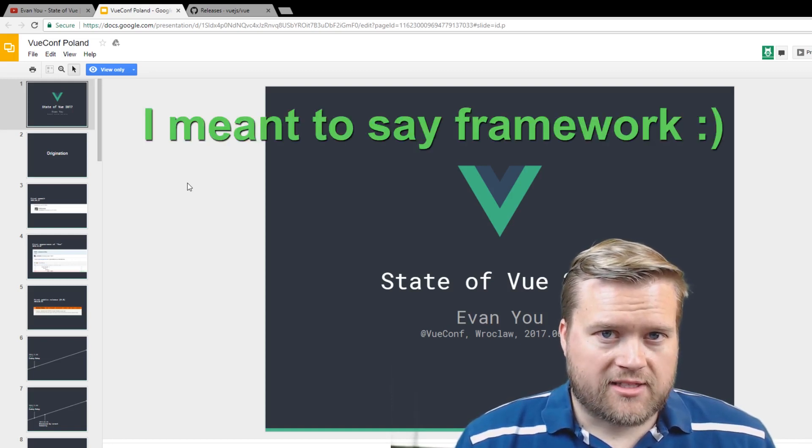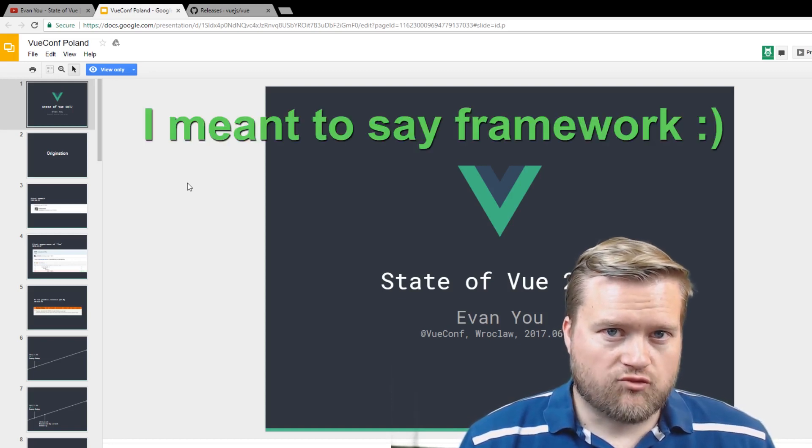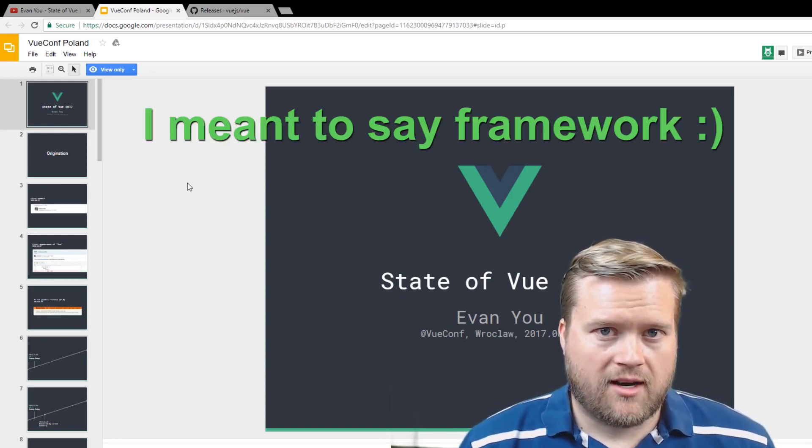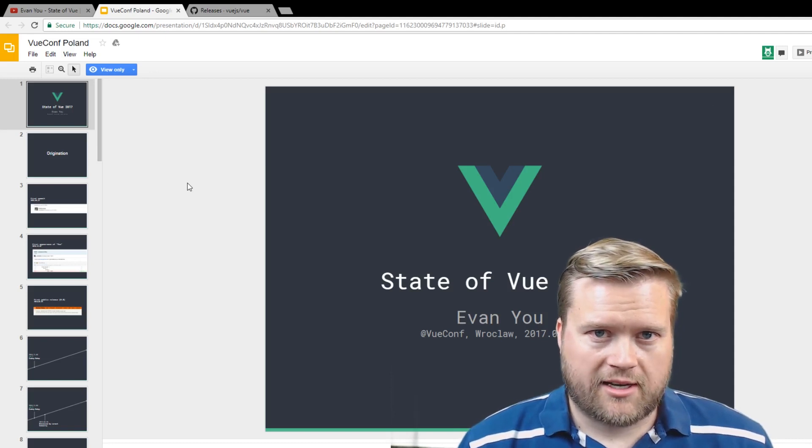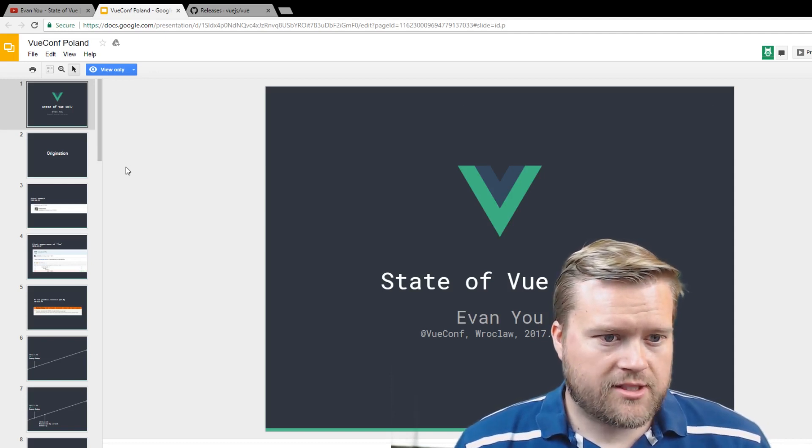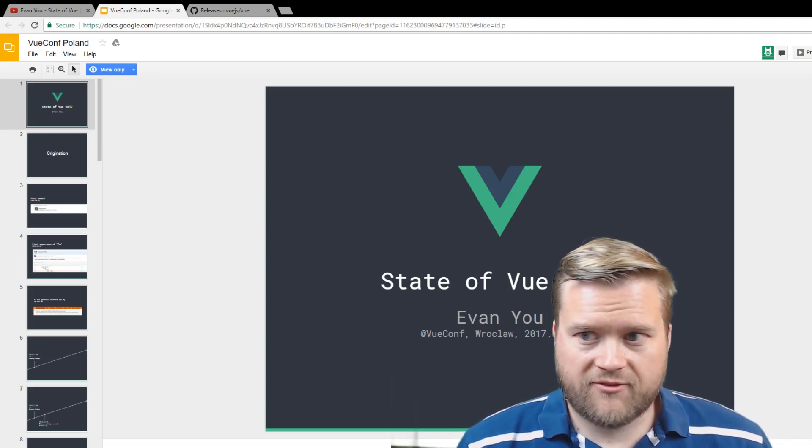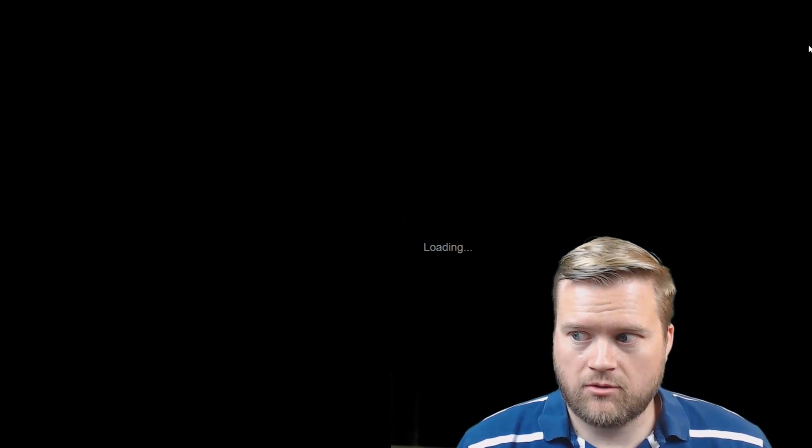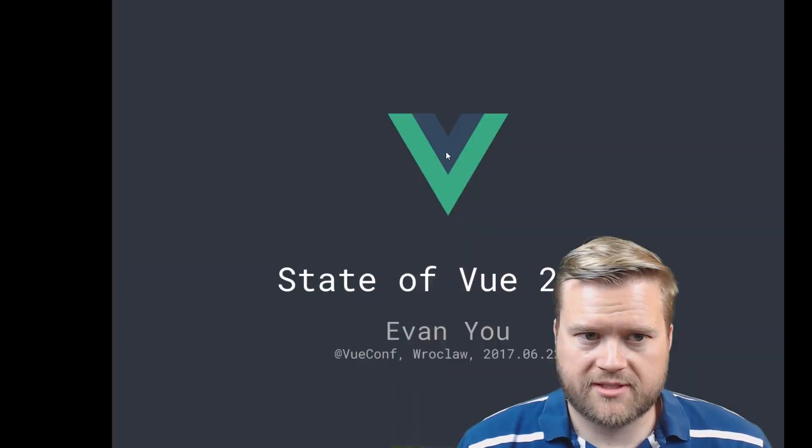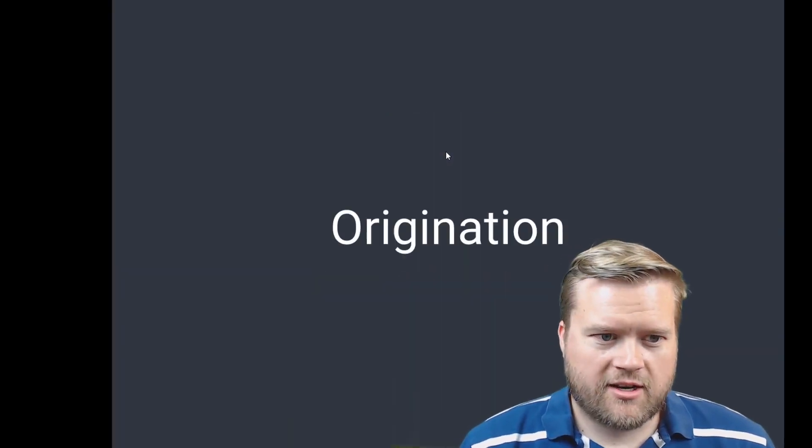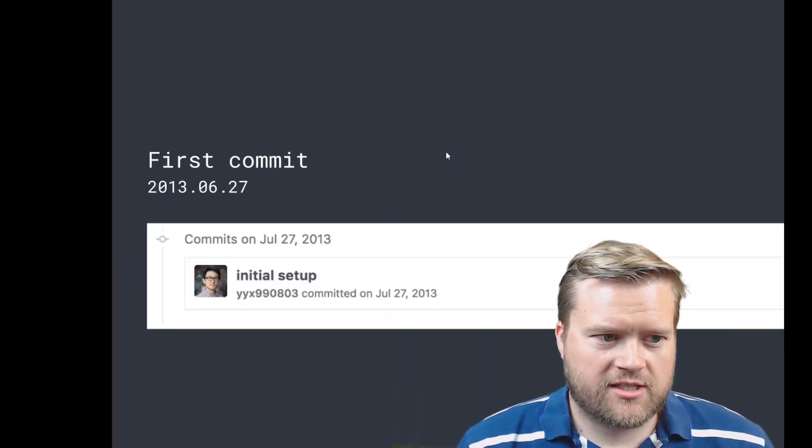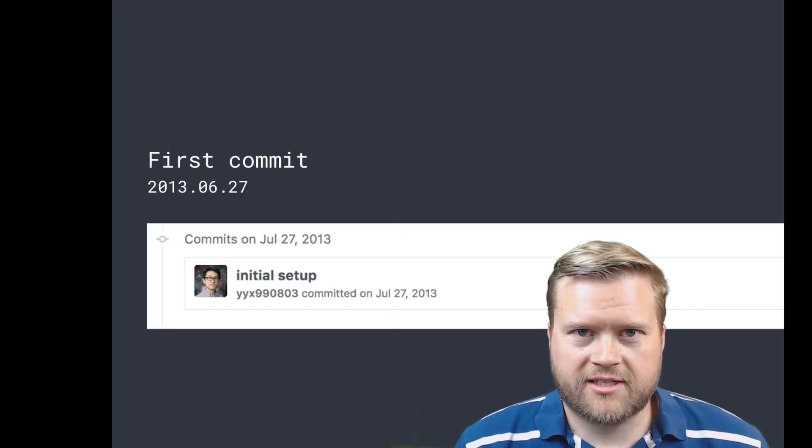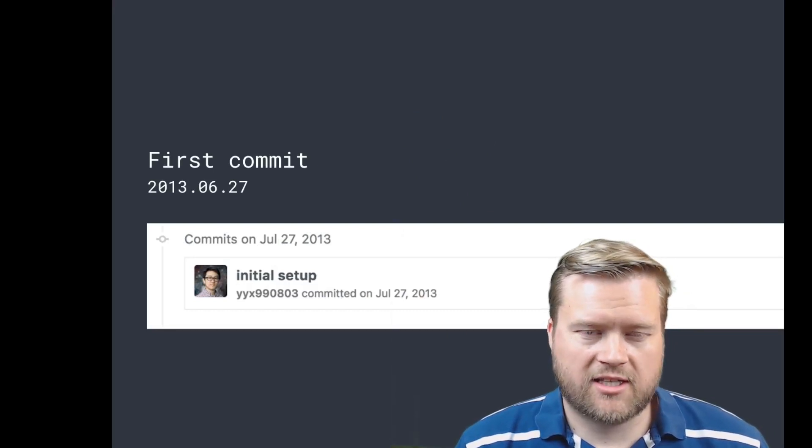So you can see from here I have in the background maybe the presentation will work. You can see here the origination, so he talks a little about the first commit is in 2013.